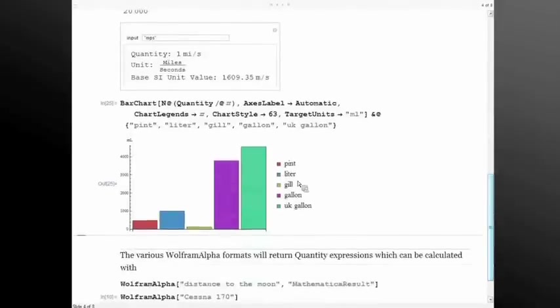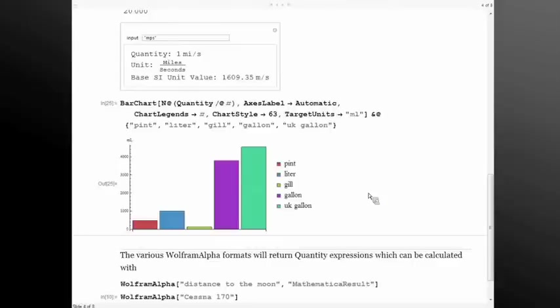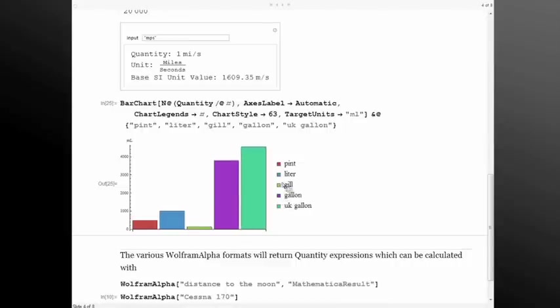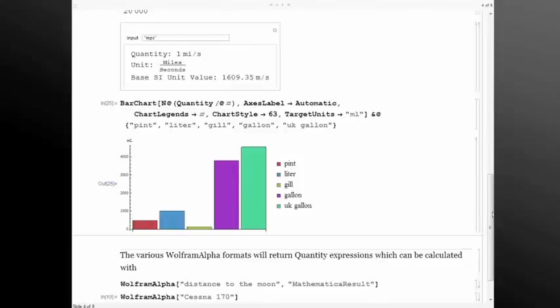We can also use these expressions in things like bar chart and we can get a really quick visual comparison between different measures of volume. So I know immediately that a British gallon is larger than an American gallon or a U.S. standard gallon. And we can also see a gill is a measure of volume that I don't use terribly regularly, but I've heard of it. And I can throw it onto this axis and immediately see what it looks like.